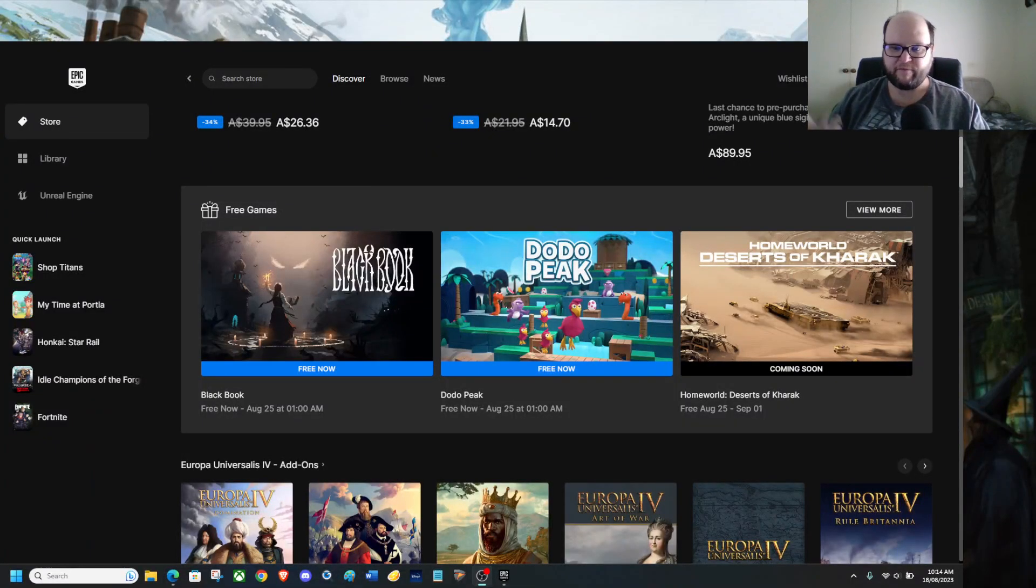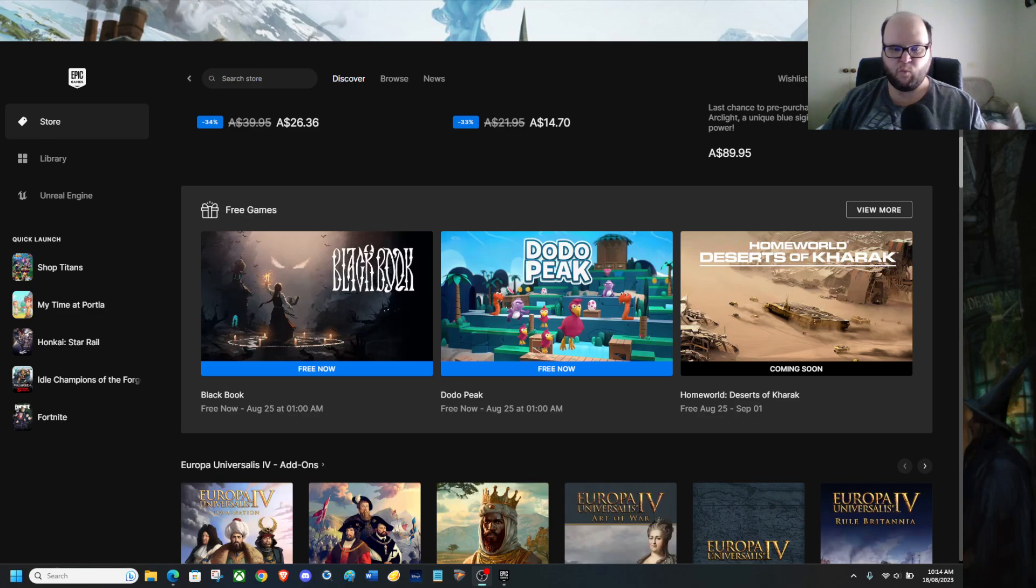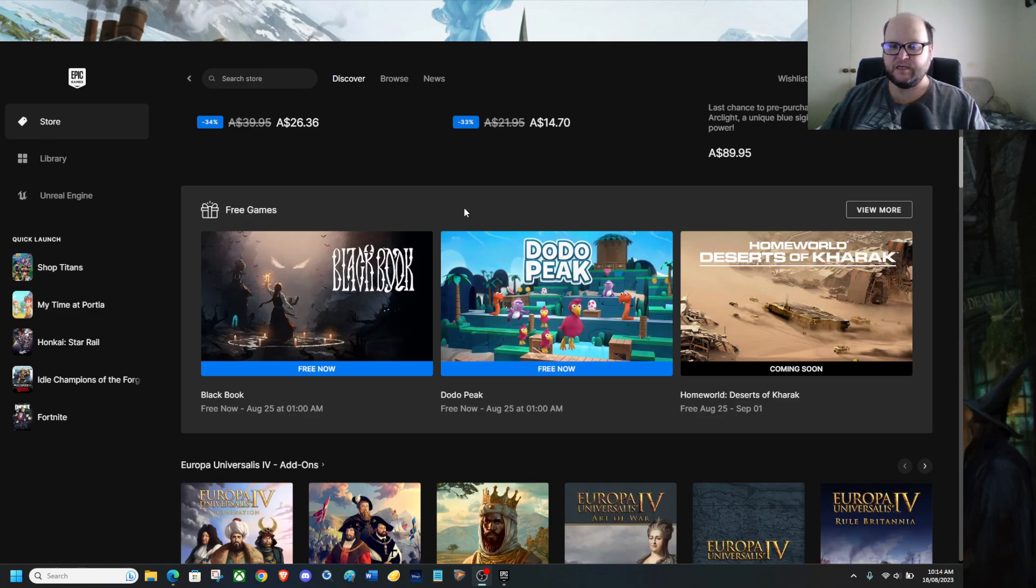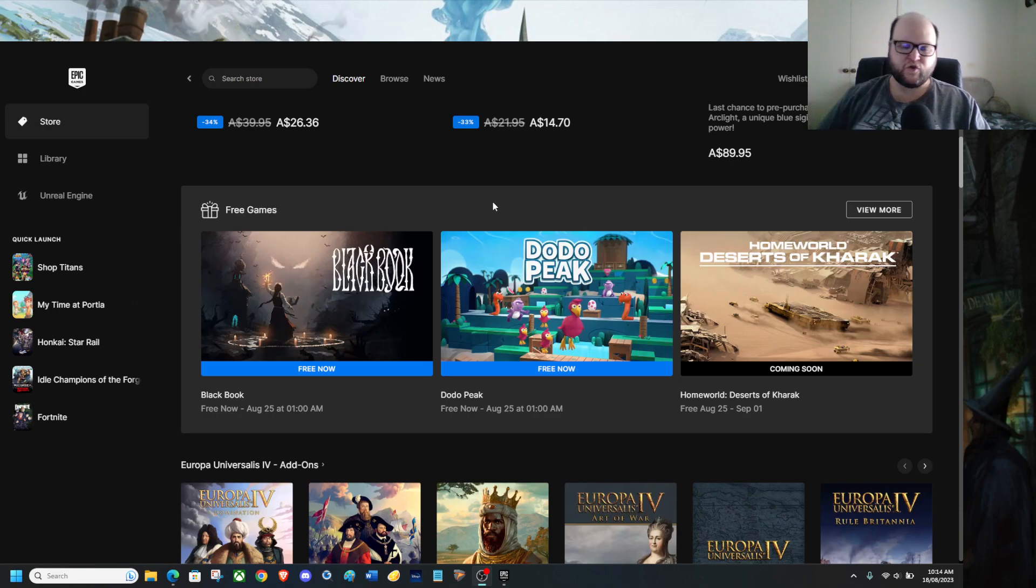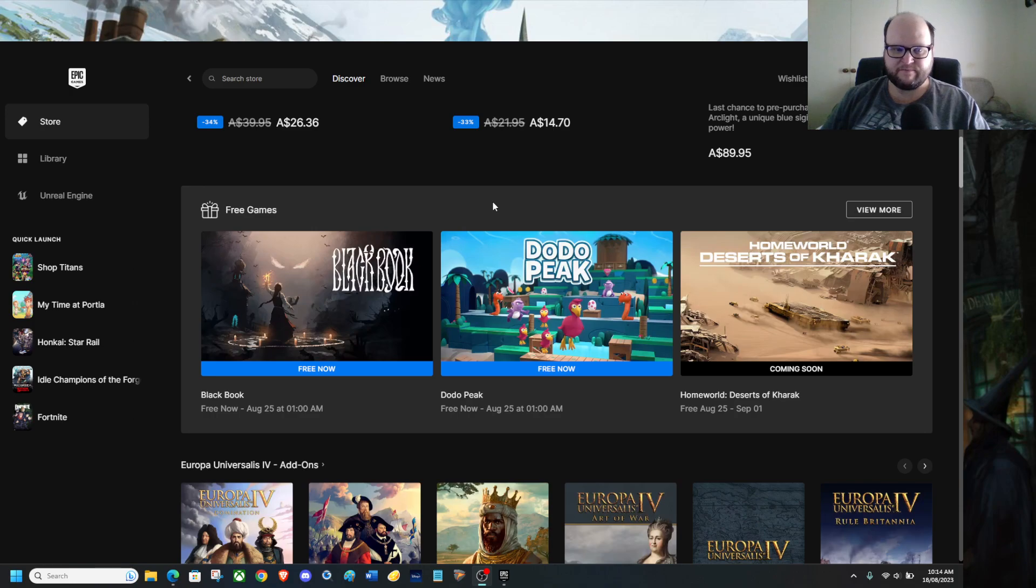Welcome everyone, we have two free games, Black Book and Dodo Pig. One requires parental guidance and one is G. I'm not telling you which one requires the parental guidance or which one is G because those ratings are for the games.